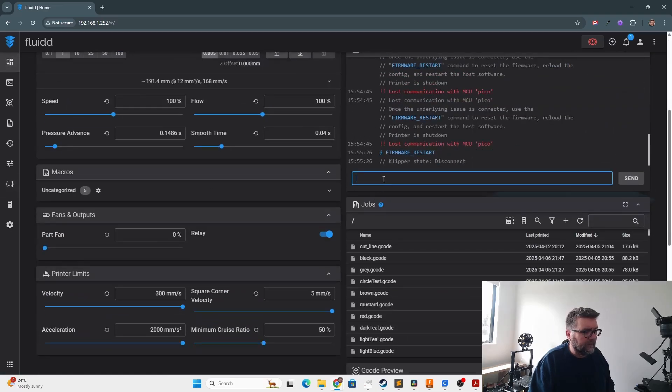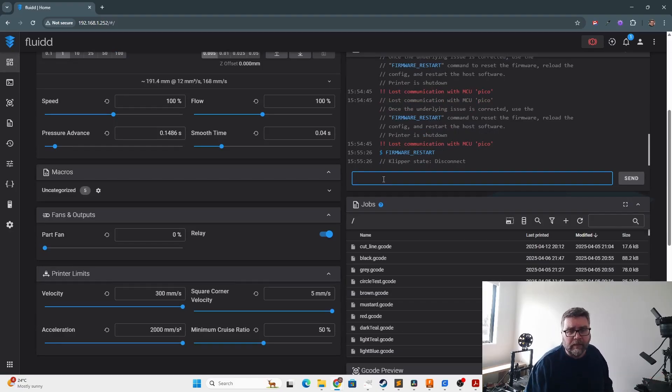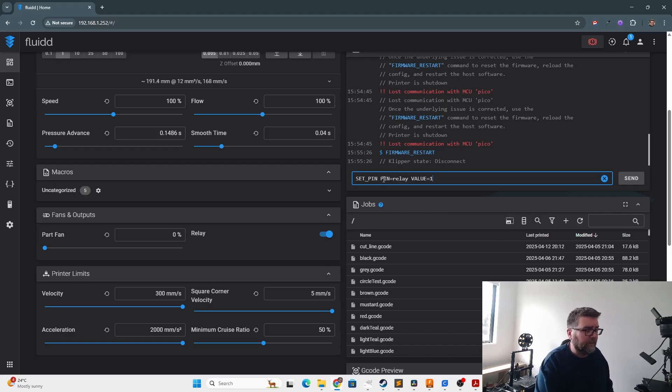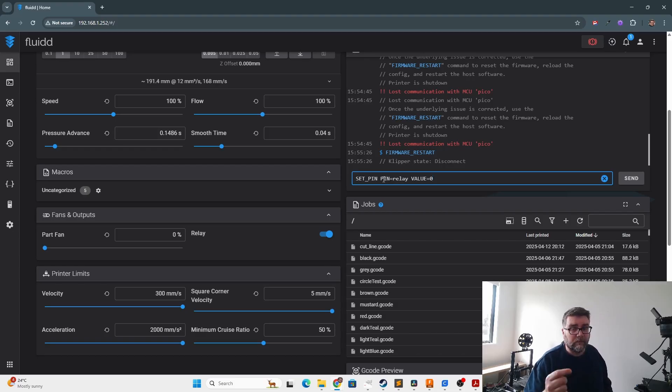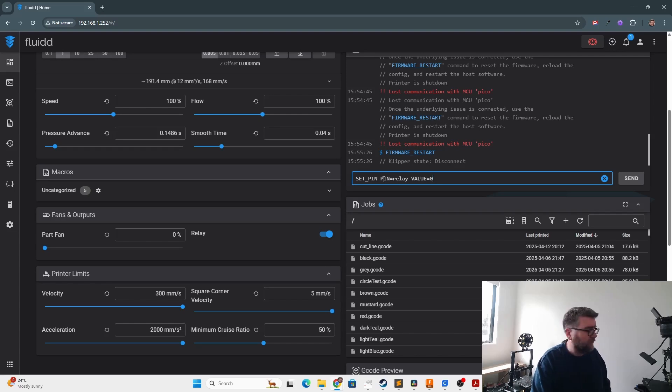Down here I can type in any G-code command, moving X and Y and Z or whatever the printer, but also now our custom G-code. So what we'll do is I want to see if that actually works by typing in the value zero, because it wants to go low to turn the fan on. So here we go, hopefully there's no smoke. Three, two, one.